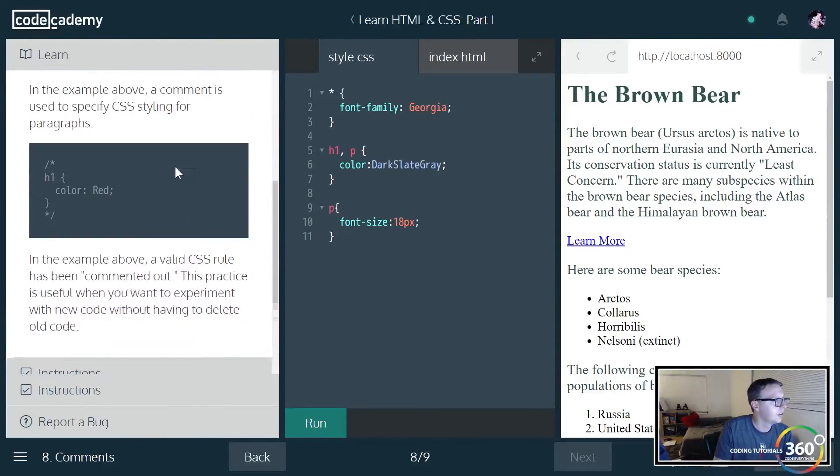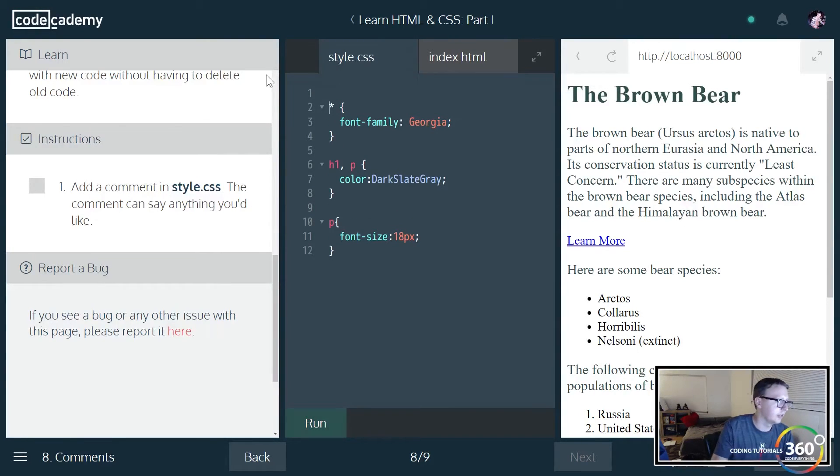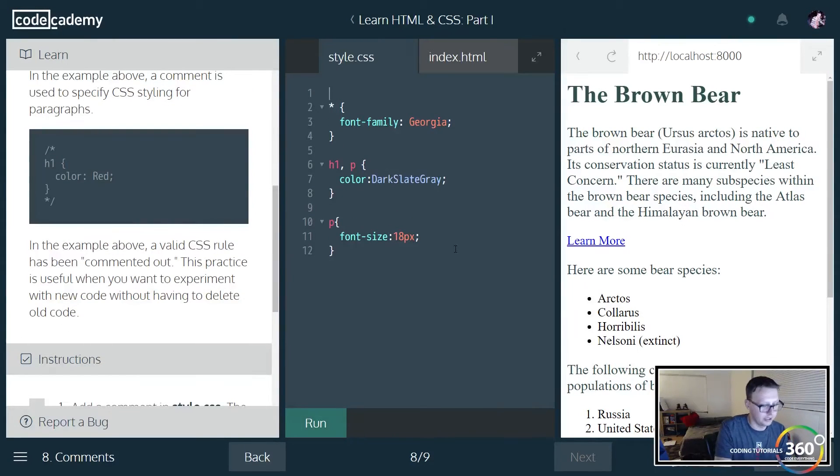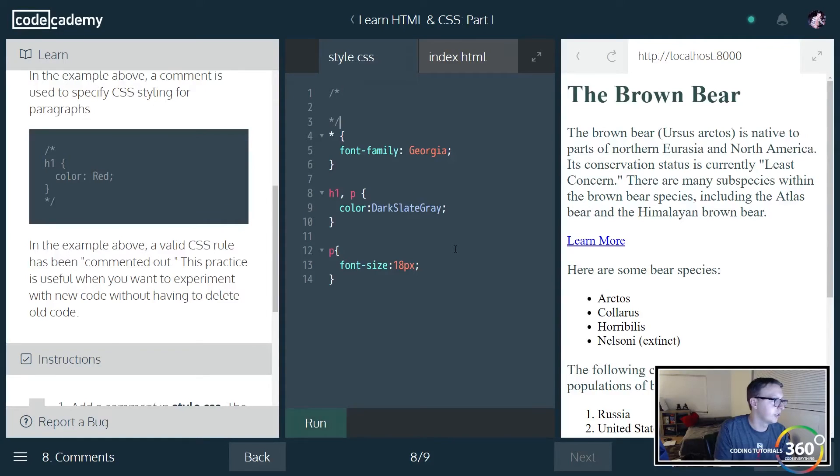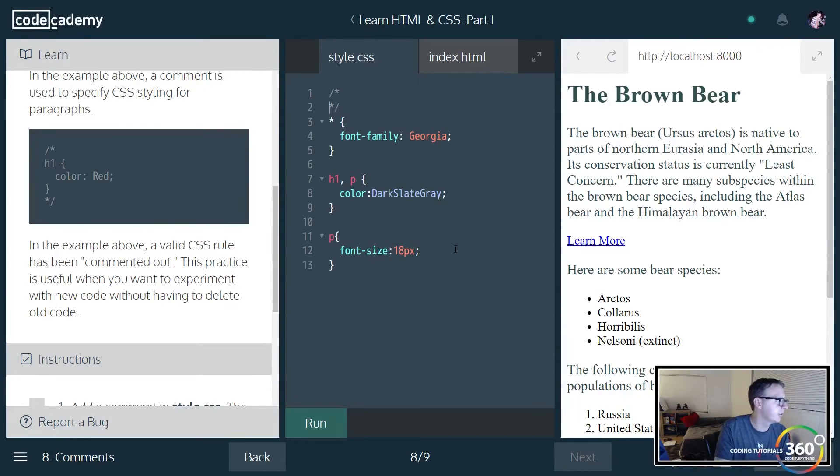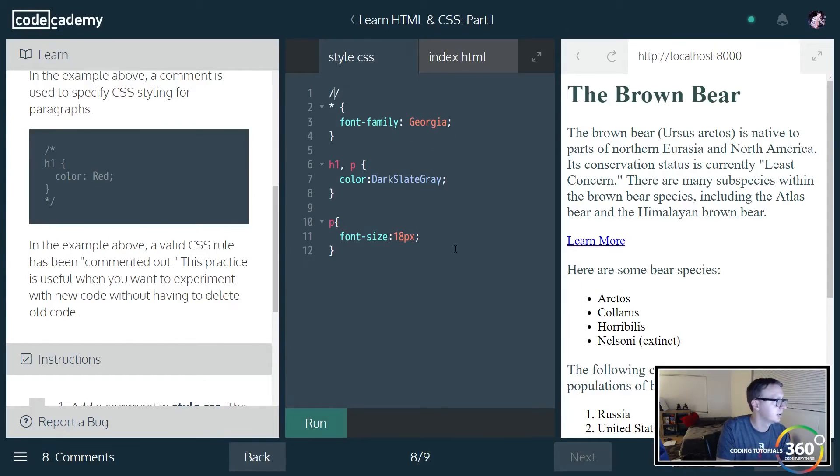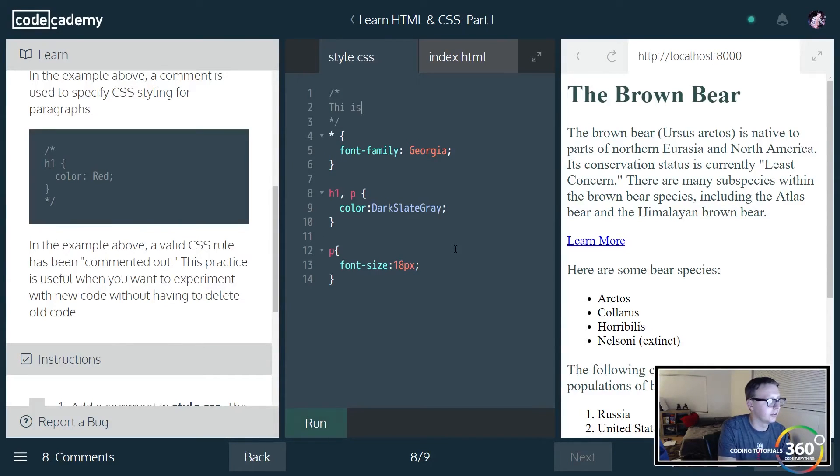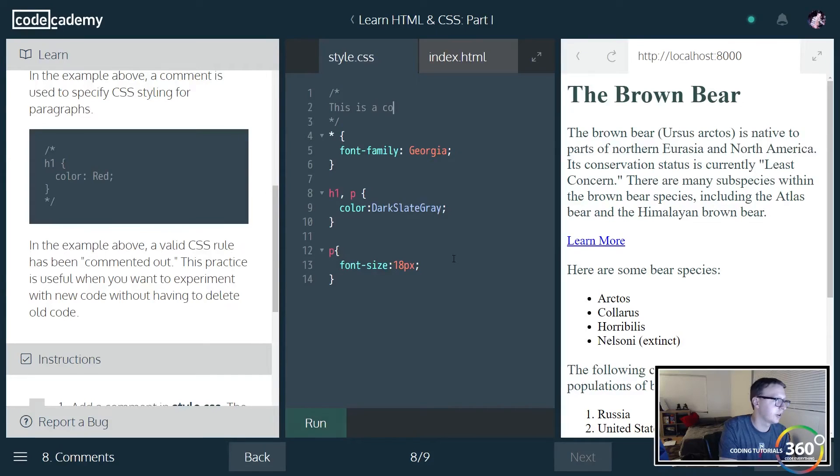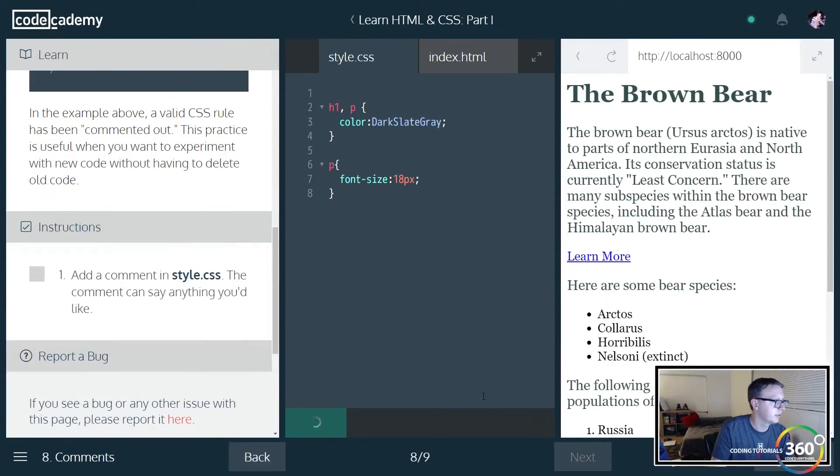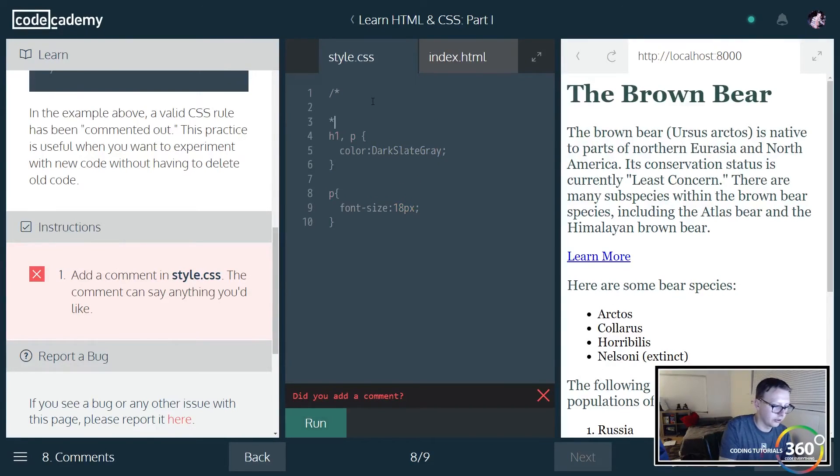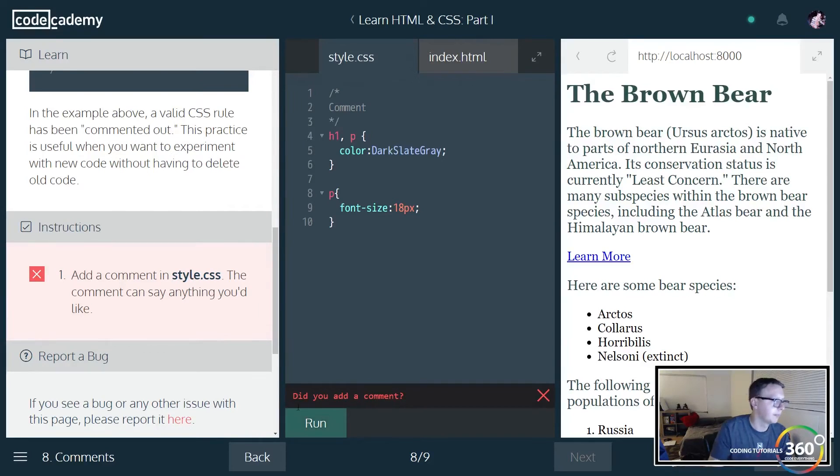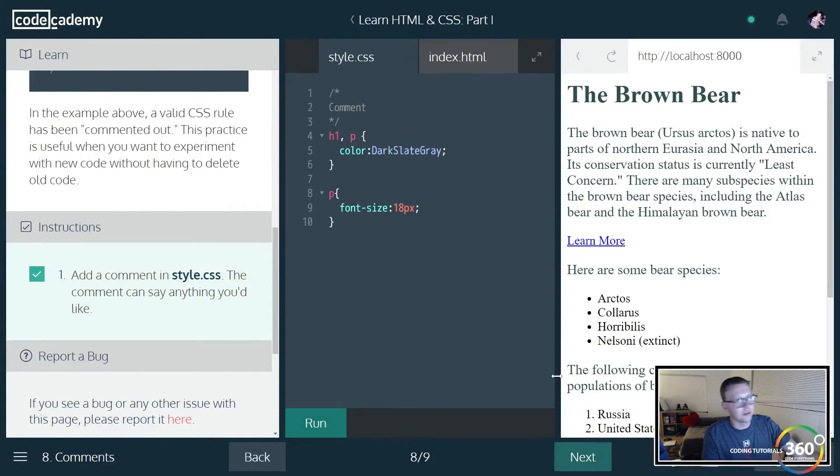Comments are slightly different. The way that you comment in CSS is you do slash star and then star slash. You'll notice that you can do this on multiple lines or one line or anything like that. We'll just put this is a comment. Run that. Slash star, star slash, comment. There we go. Just keep in mind that they're slightly different.